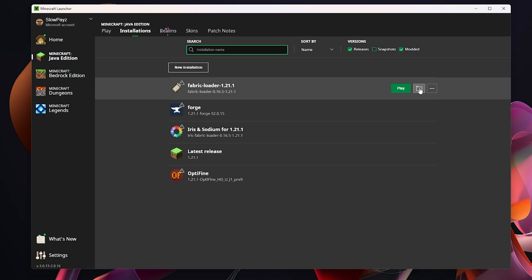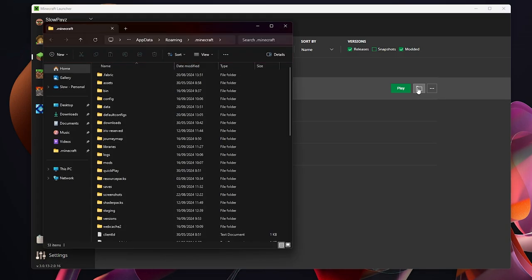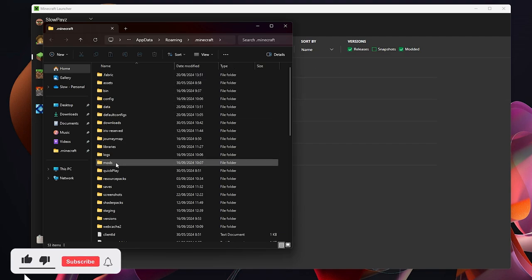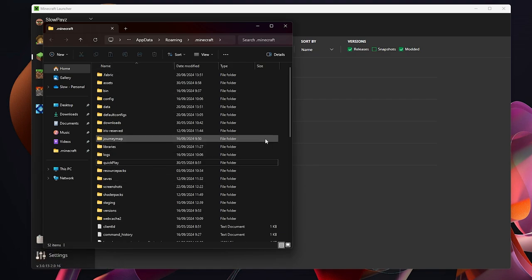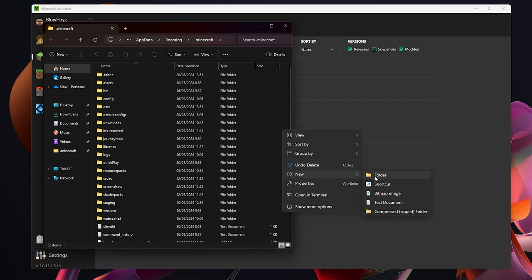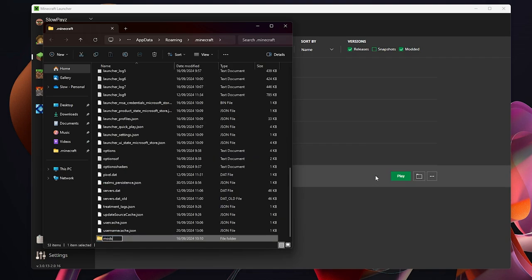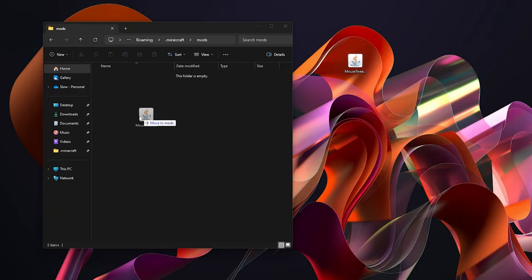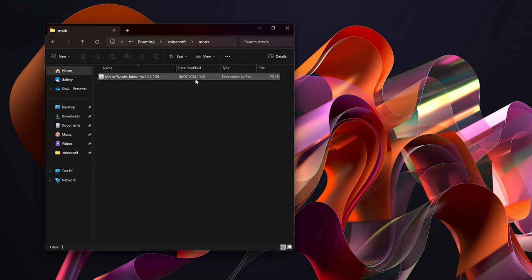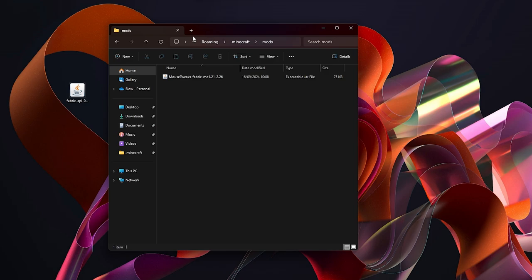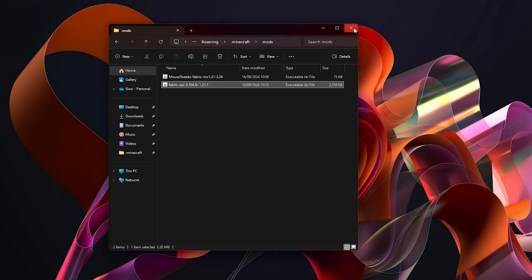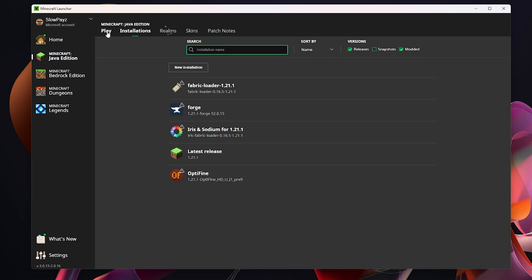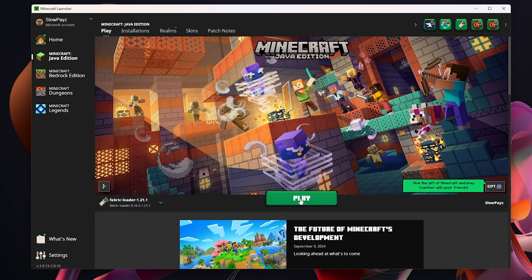Click the file icon next to the Fabric installation to open your .minecraft folder. Find the mods folder — if you don't have one, right-click, hover over New, click Folder, type 'mods', and press Enter. Double-click into the mods folder and drag in Mouse Tweaks. Also drag in the Fabric API file, then close the window and go back to the Minecraft launcher.